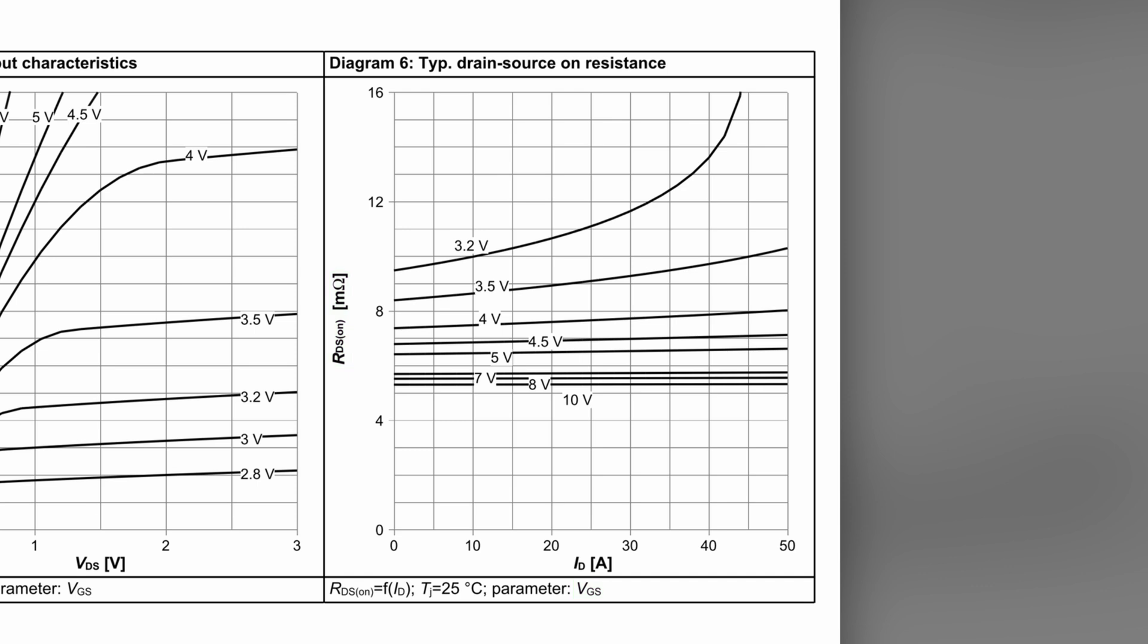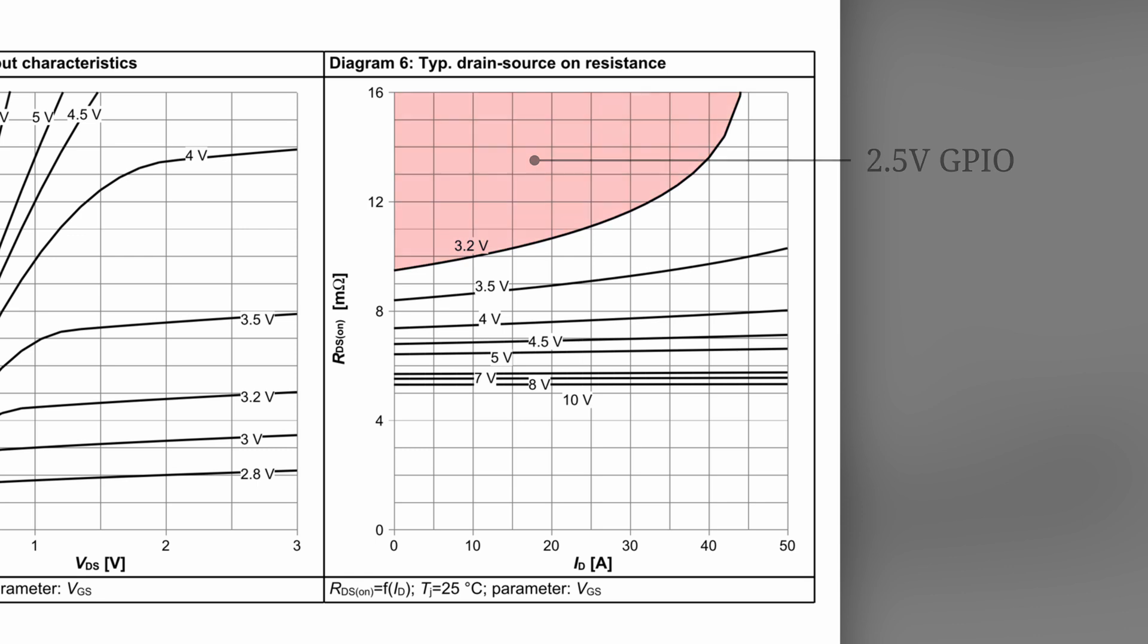Since the source is ground, VGS is just the gate drive voltage. If we were to drive the gate using our 2.5V GPIO from the microcontroller, the resistance will be in the upper region and vary significantly with the current. Since this resistance is part of our current sense resistance, we need it to vary as little as possible. What we can do instead is to drive the gate using the output from the boost converter, which is going to be approximately 6V. This causes the MOSFET's resistance to decrease, and more importantly, vary less with current.